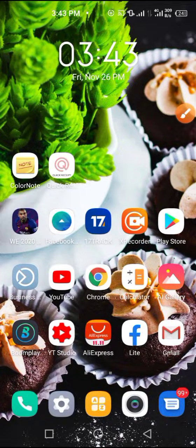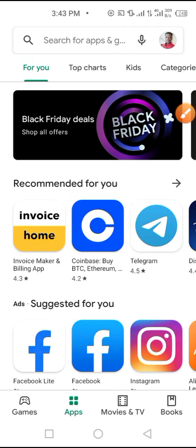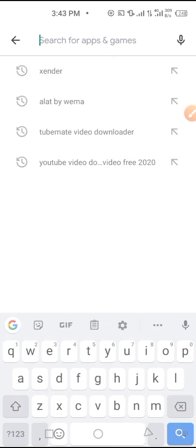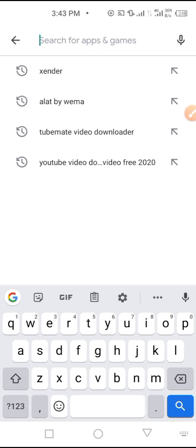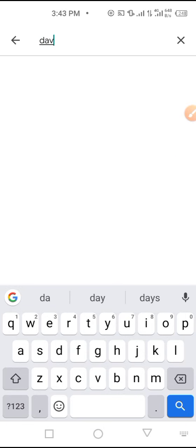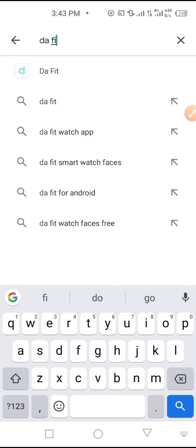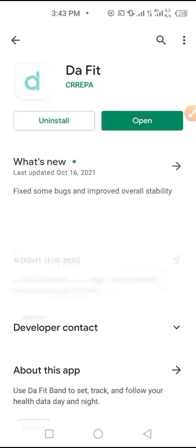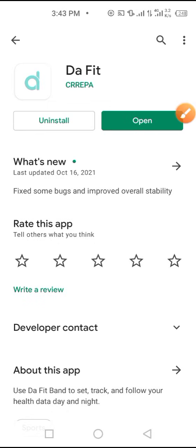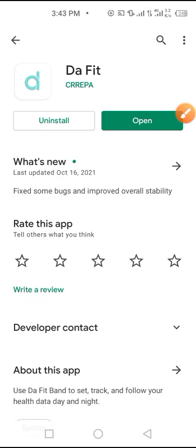To set up your DaFit application, first you have to go to Google Play Store or Apple Store and search for DaFit. Here is the app. You have to click on this icon to download it. I already